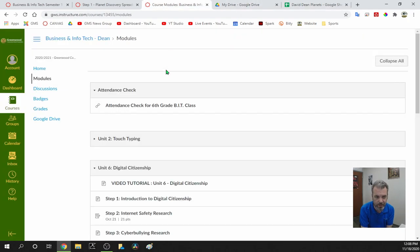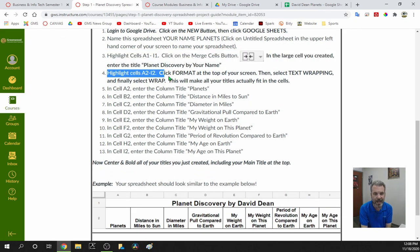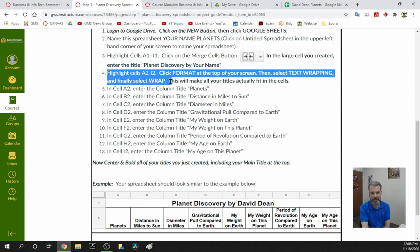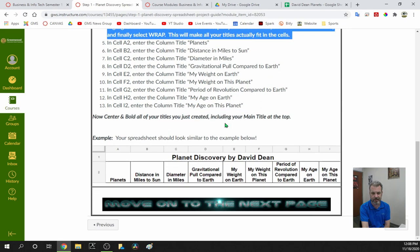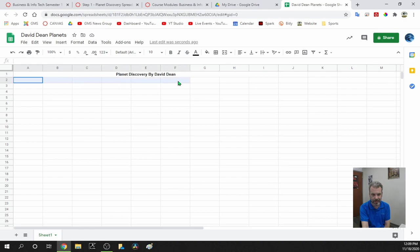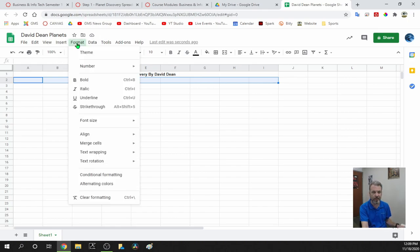Now highlight A2 through I2. Click Format at the top of your screen, then select Text Wrapping. This will make your titles actually fit in the cells. Some of these titles are really big, like 'Gravitational Pull Compared to Earth' or 'Period of Revolution Compared to Earth.' Notice how the words stack on top of each other — that's what we want. We're selecting A2 through I2, going to Format, Text Wrapping, Wrap.